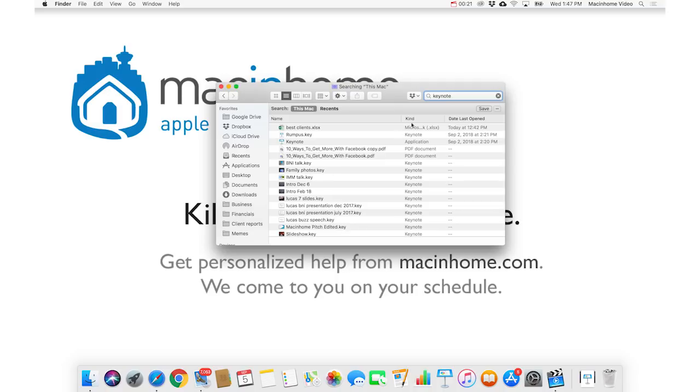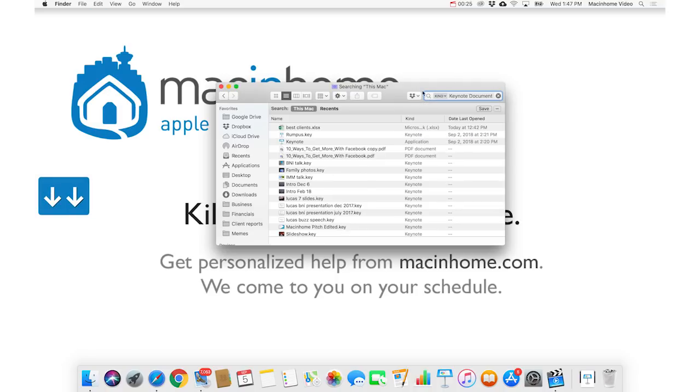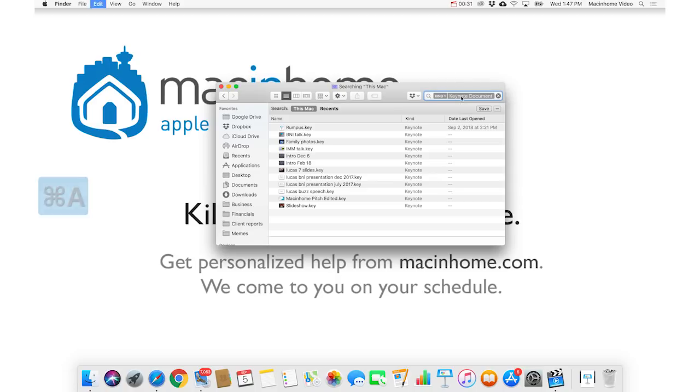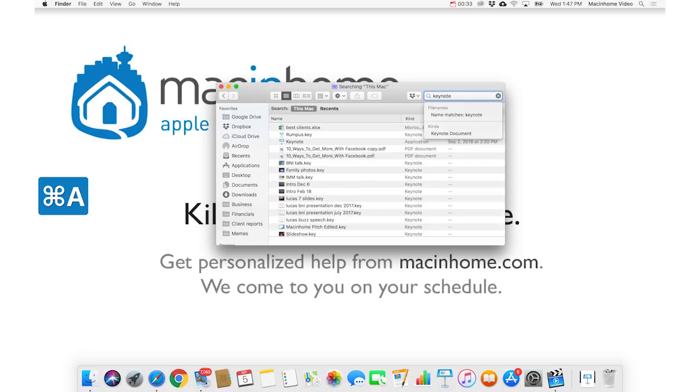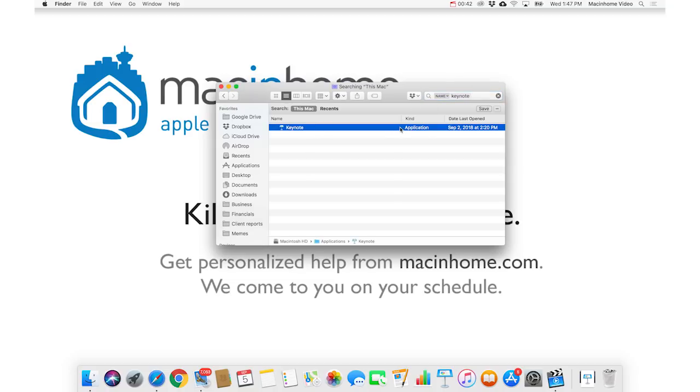If you search for Keynote, and then choose the kind of Keynote document, then you're gonna get only Keynote documents. And if you search for Keynote, and the name matches Keynote, then you're gonna get the one and only thing that matches the name Keynote, which is the application itself.